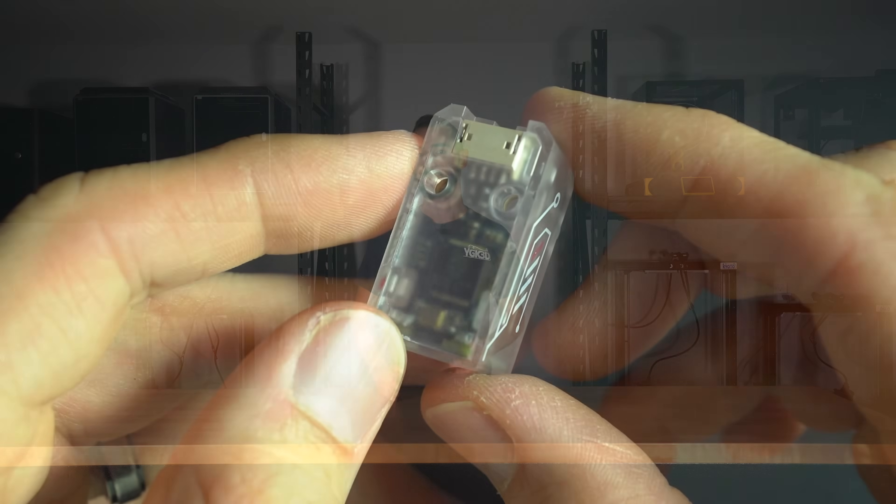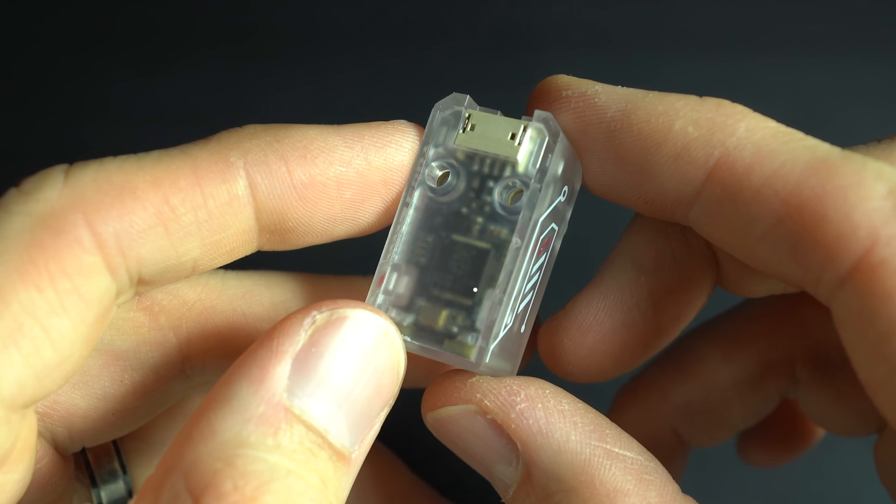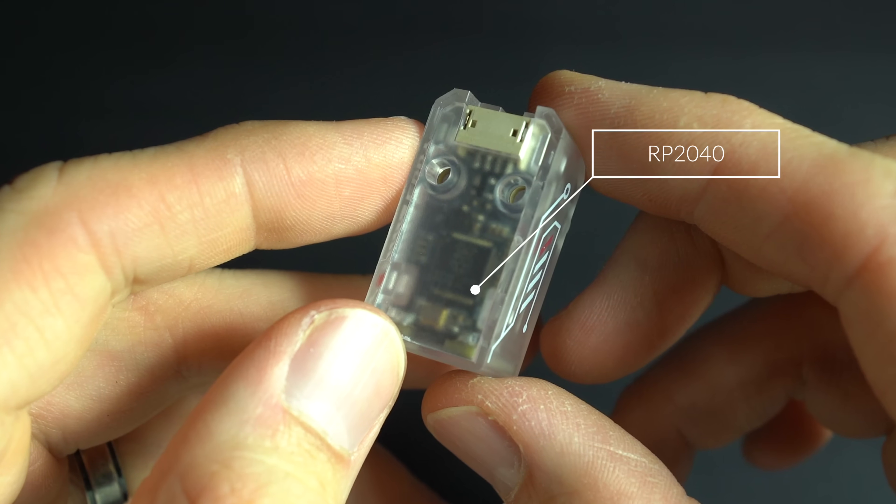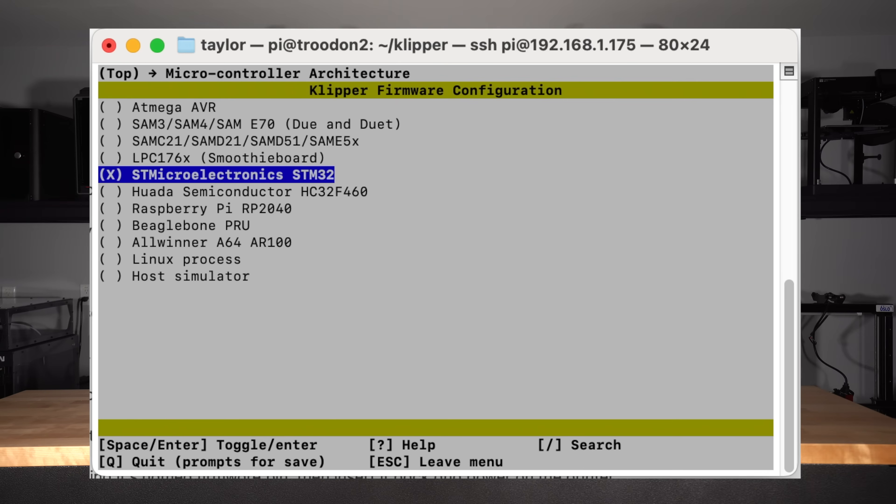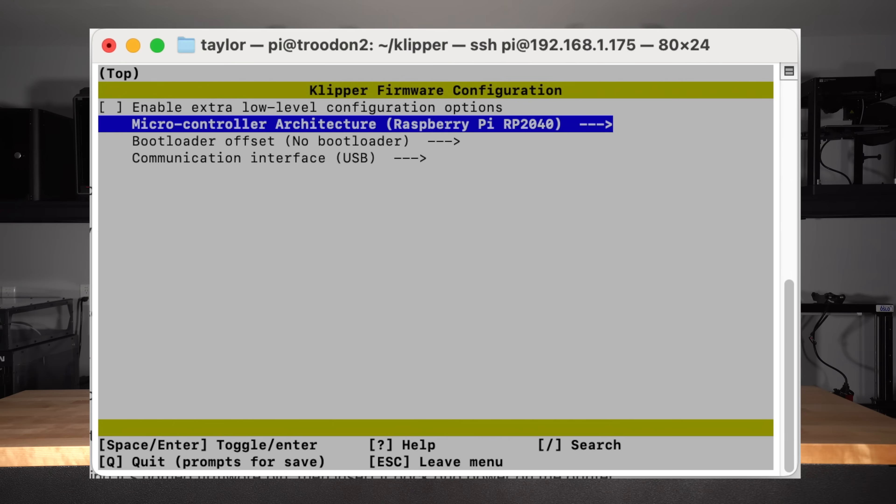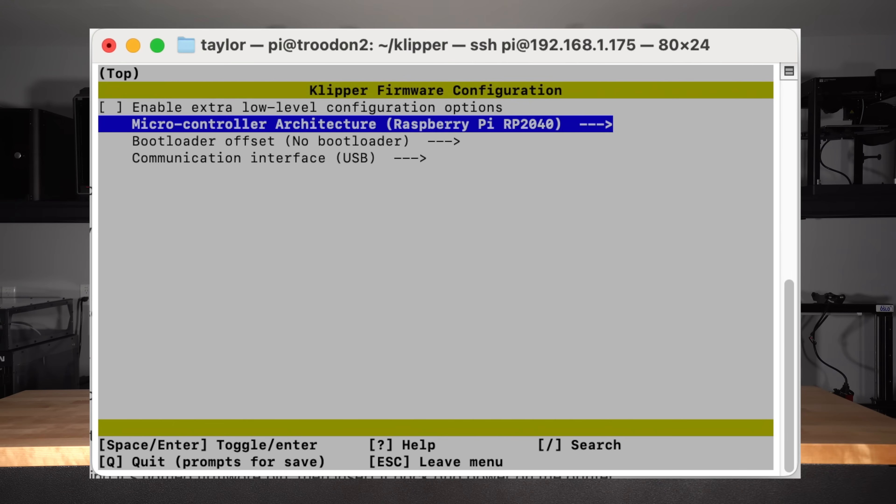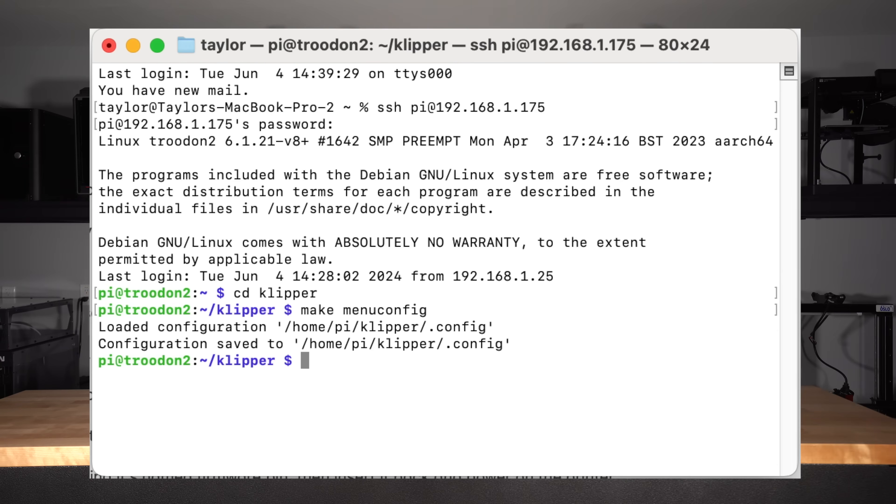The last thing to do is update the firmware of Eddy. This step will differ depending on the version of Eddy. Eddy USB has an RP2040 MCU on board. Enter the make menuconfig interface once more, choosing RP2040 as the microcontroller architecture. Q to quit, Y to save.